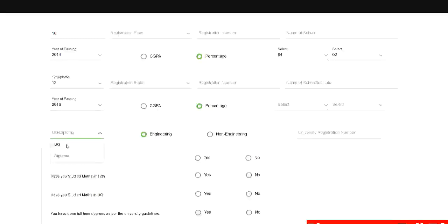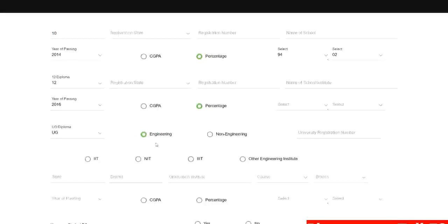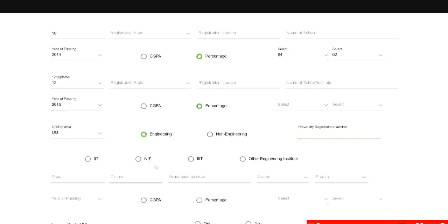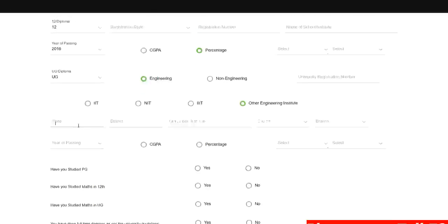Now here you need to select UG, your undergraduate engineering. You need to put your university registration number which is generally there on your examination hall ticket every time you give your semester exams. Or if you have registered in your university there is your university registration number, sometimes it is also known as PRN number. Here just need to select your institute whether it is IIT, NIT, IIIT or other engineering institute. So you can just select other engineering institute if you are not from IIT, NIT or IIIT. Here you need to select your state.